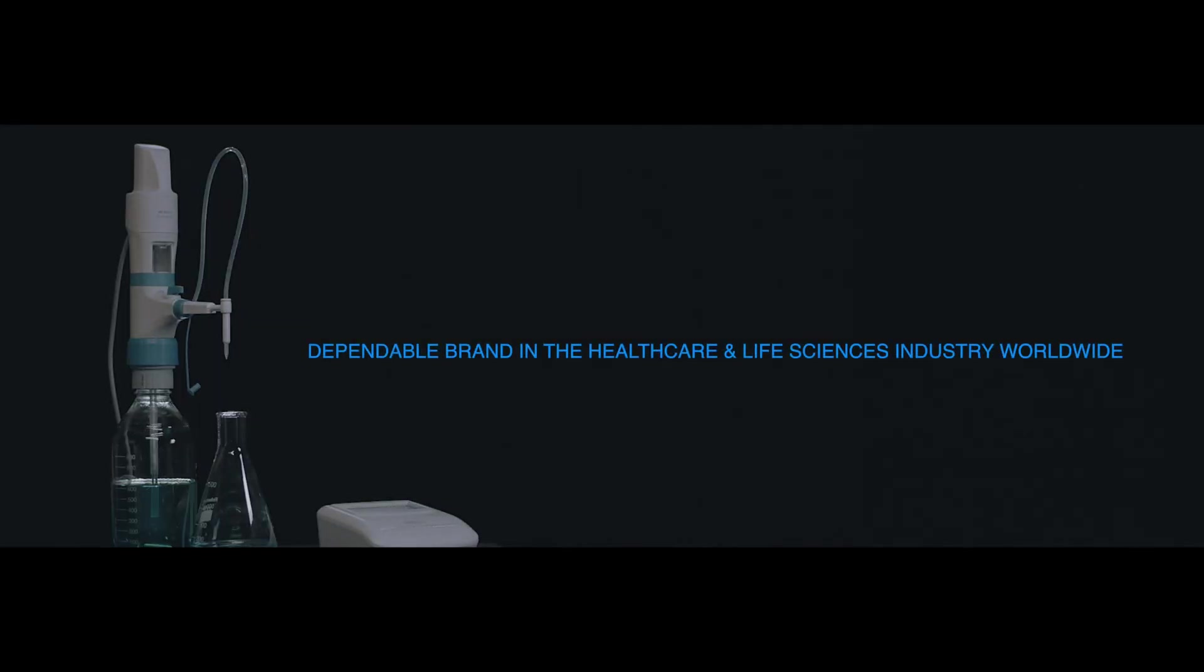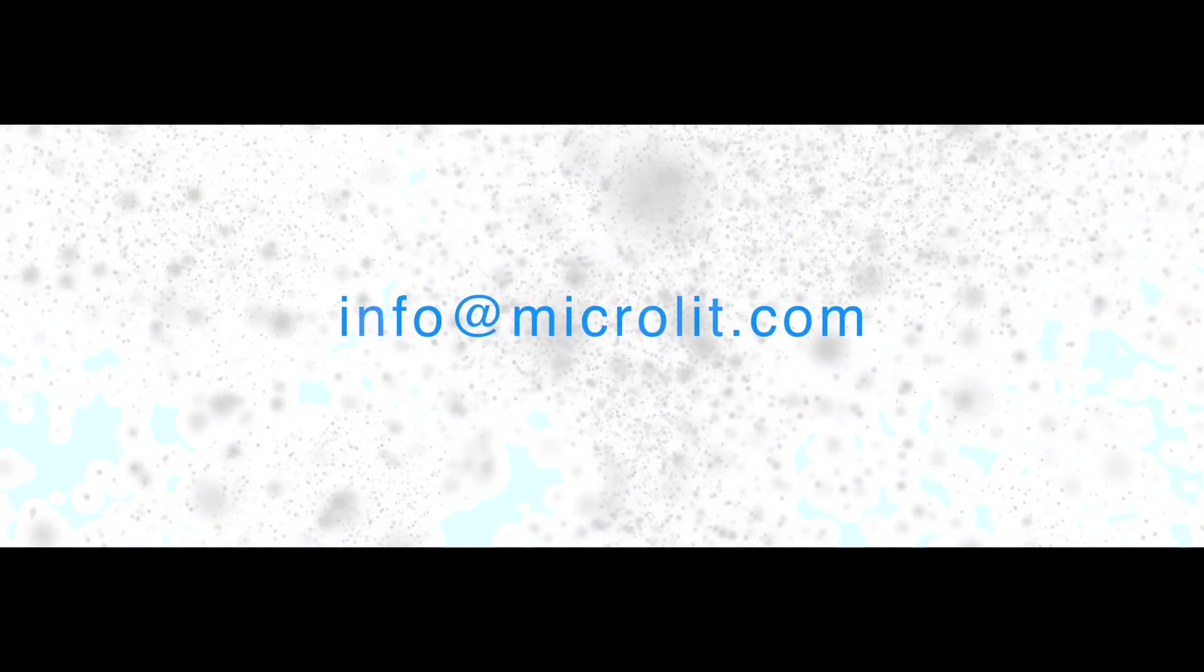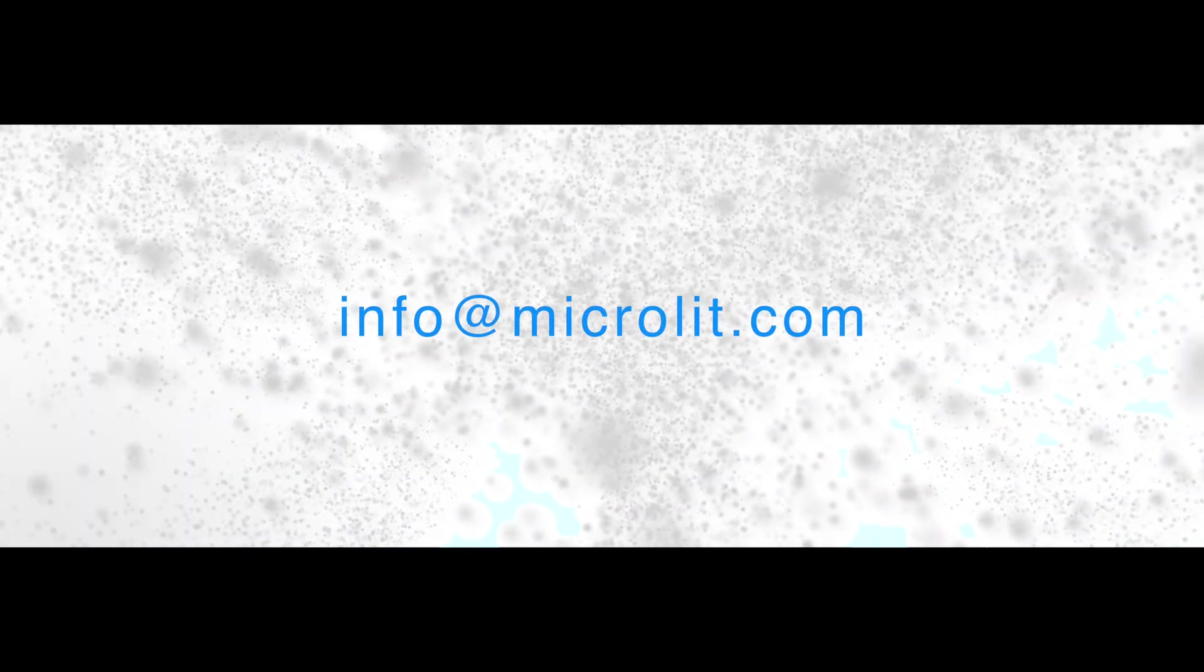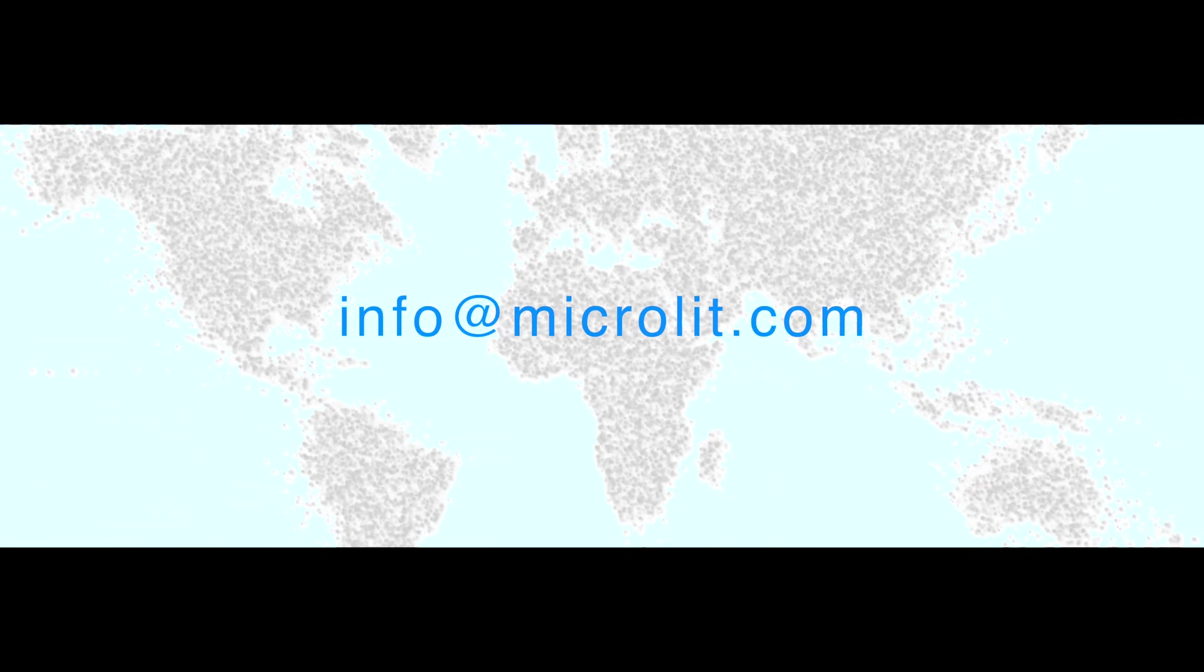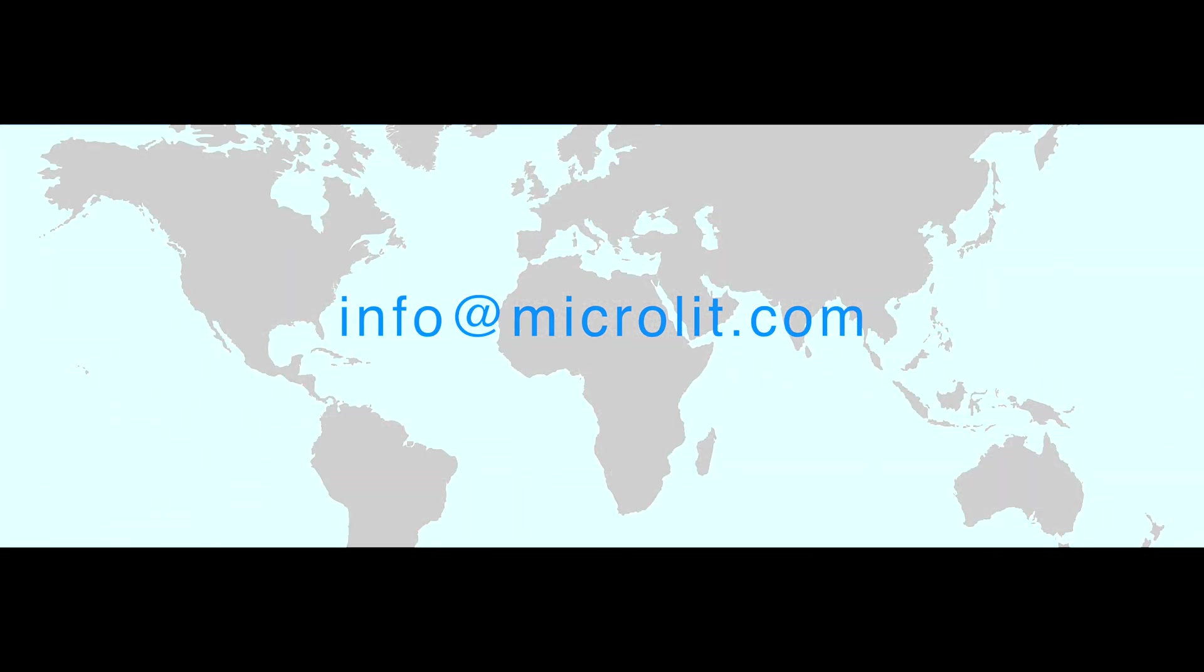Reach out to us at info@microlit.com to know more about the product.